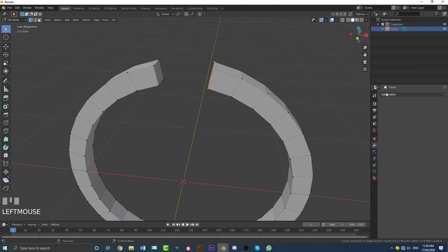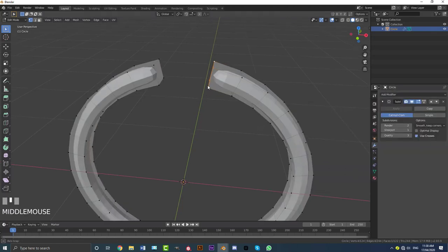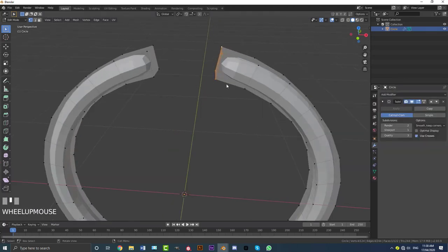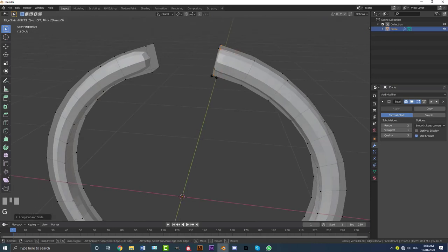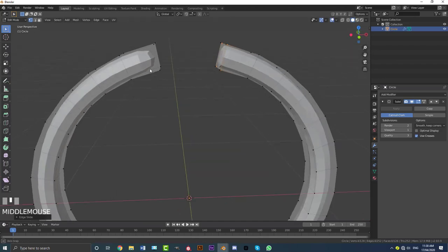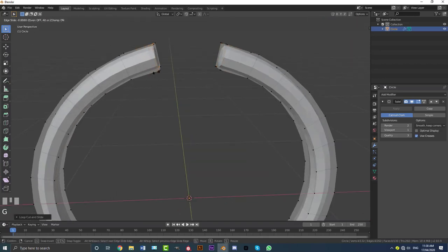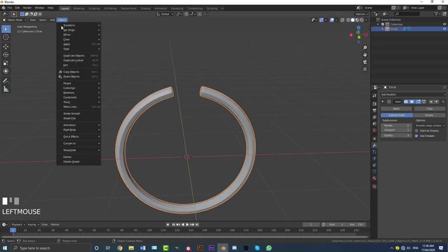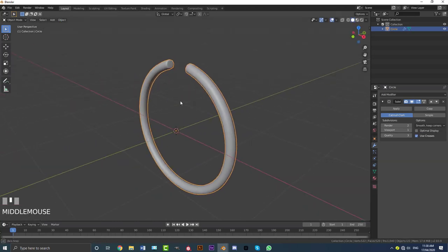Go to the modifiers tab and add in a subdivision surface. Then come over here, go Ctrl+R to add in a loop cut, double-click and then double G to slide. Do the same thing on the other side — Ctrl+R, double-click, and double G to slide. Go to object and enable shade smooth. So here we have this shape.